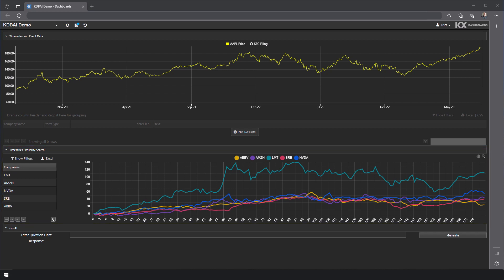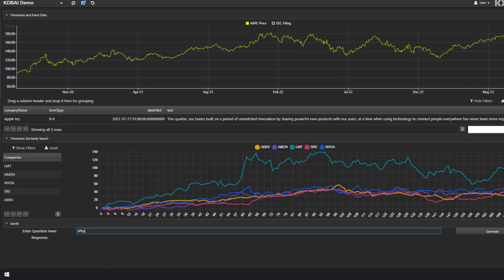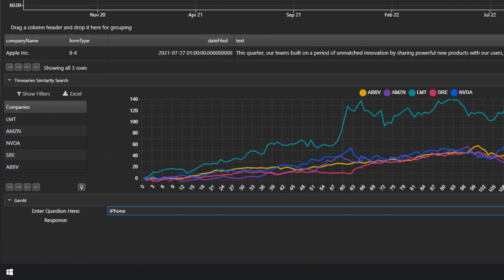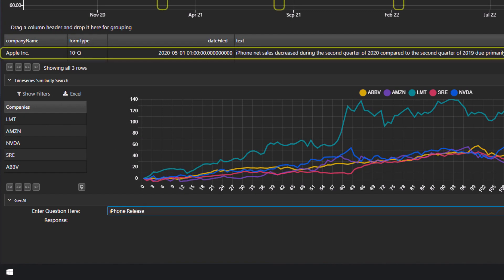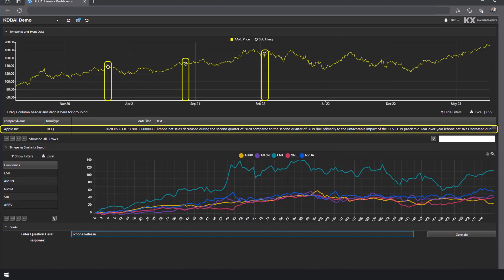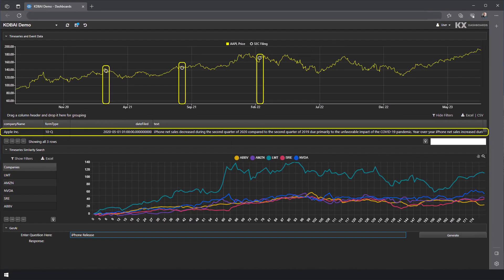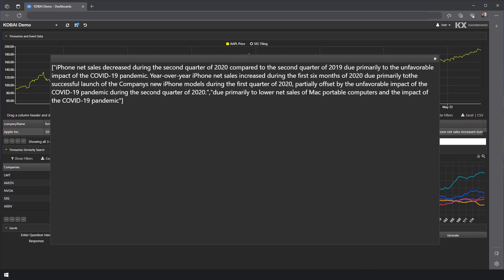But the real power comes from the natural language queries. For instance, notice that when I type the phrase, iPhone release, KDB.ai will return information from the relevant SEC filings, pinpointing the date, filing type, summary, and point-in-time market value.